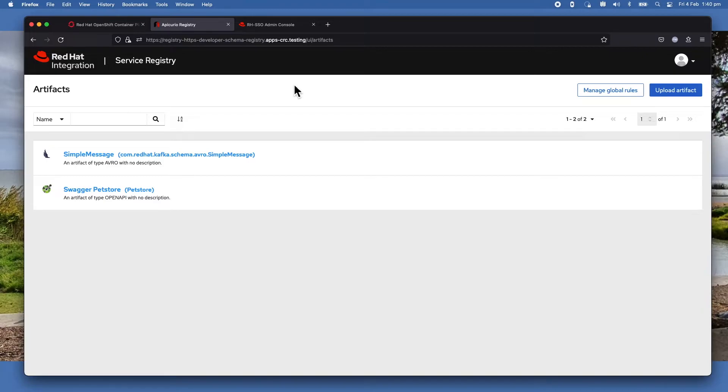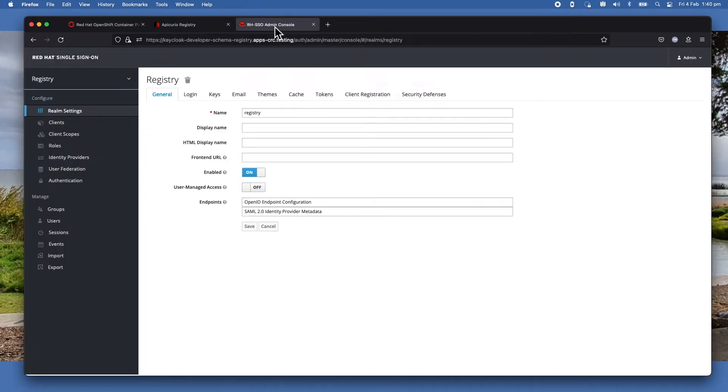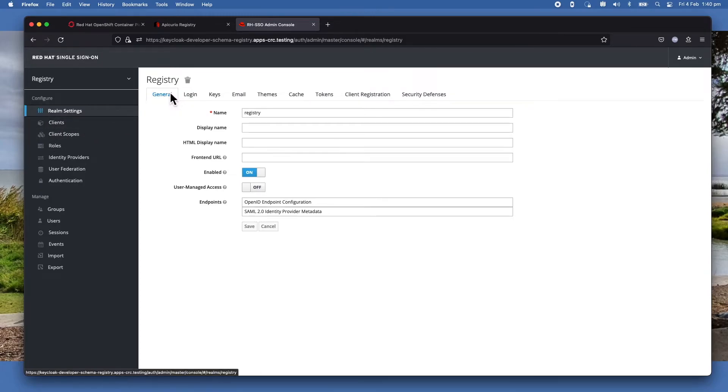Now I show you how the application looks like. Now let us look at what you need to do on SSO to make this all happen. Let me switch to the RHSSO admin console.